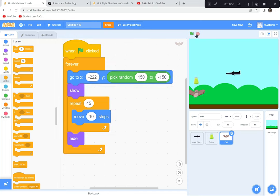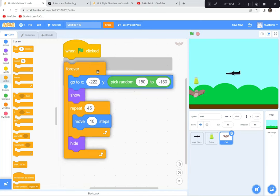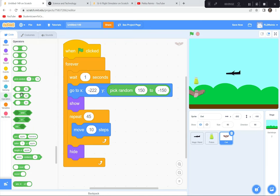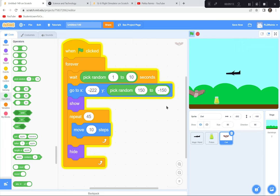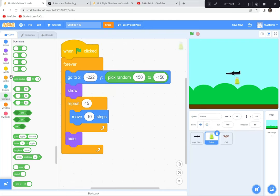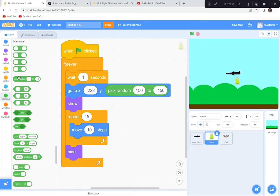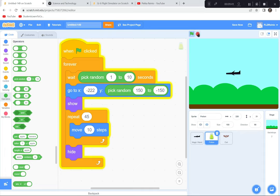One problem: they're going at the same time. I'll add a Wait block with a random number of seconds — between 1 and 10 — to the owl so it doesn't start right away. I'll do the same for the potion, so the game isn't too easy.